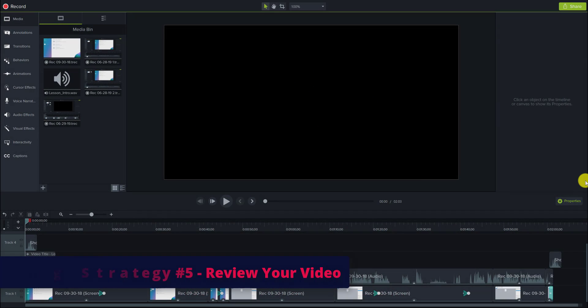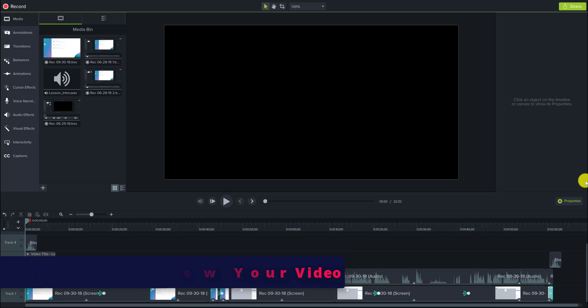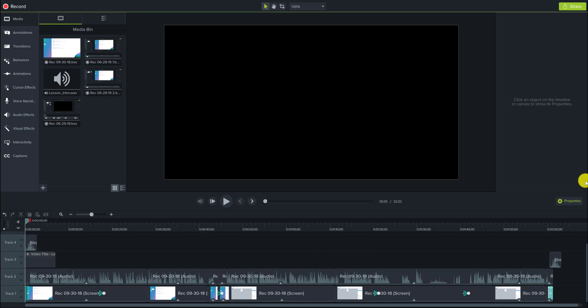In this last step of our video editing strategy streamlining process, we will review our video one last time to catch any errors we may have missed or add any enhancements. So let's start the video again from the beginning and I'll stop it if I see anything I want to change.